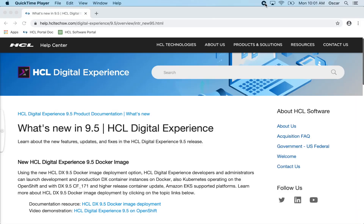At the release of HCL Portal 9.5, a new container deployment option is now available. This video will demonstrate how to download, import, and run a Portal 9.5 container.